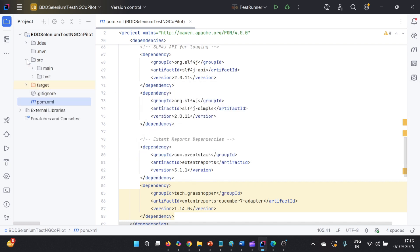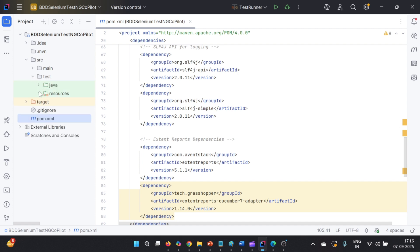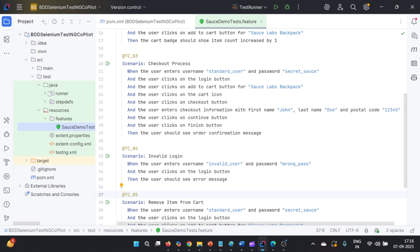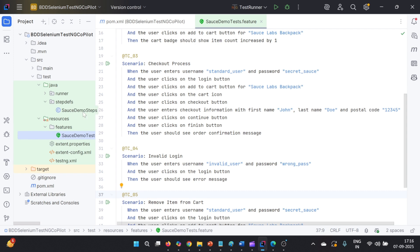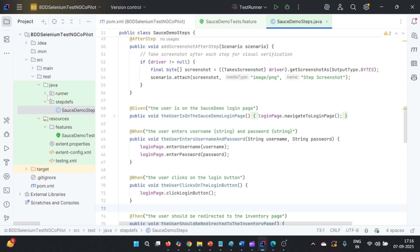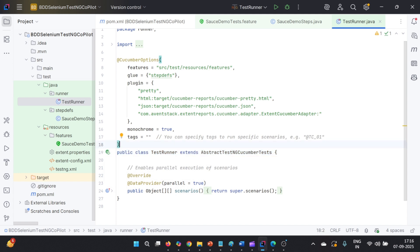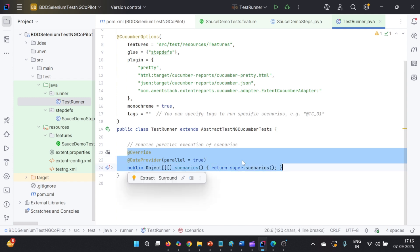The folder structure has SRC main and SRC test. In SRC test, we have resources with feature files and test cases, plus extent-related configuration for extent report. In the Java section, we have step definitions corresponding to those steps, and a runner for executing test cases. The feature location points to features, glue to step-devs, plugins handle reporting, and tags are blank so all test cases execute. It extends AbstractCucumberTestCase backed by TestNG, configured for parallel execution. All this was developed with GitHub Copilot agent mode.